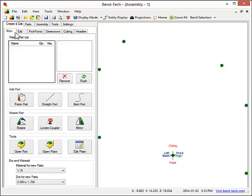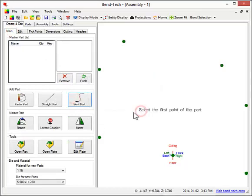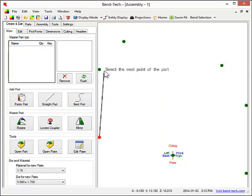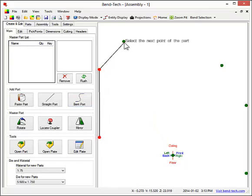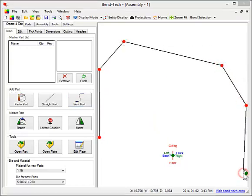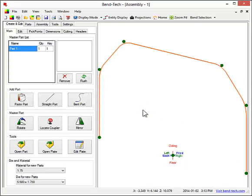To connect these points, select Bent Part and indicate the number of bends the part will have. Then, click each point to connect them. So, here is the part that we have just created.